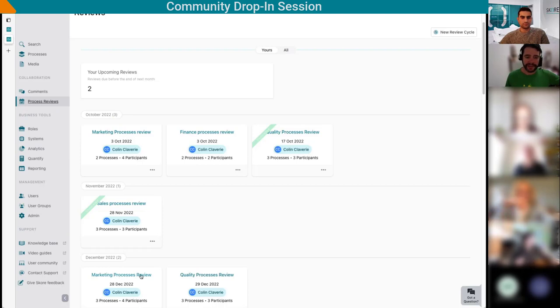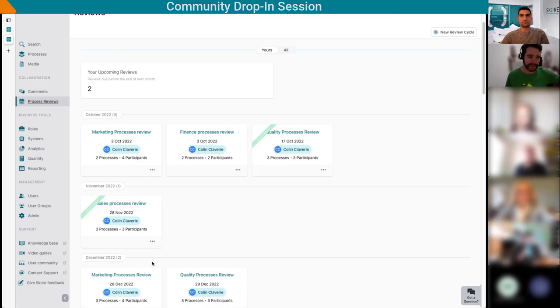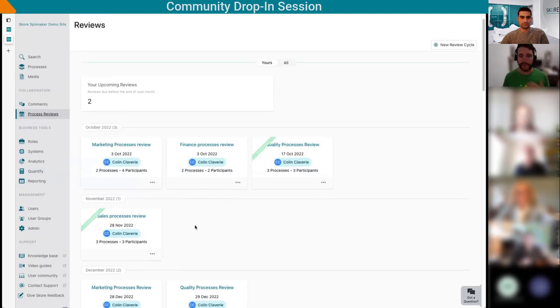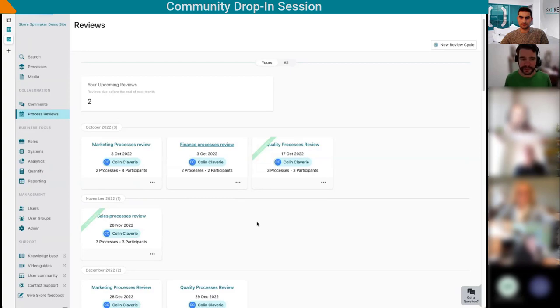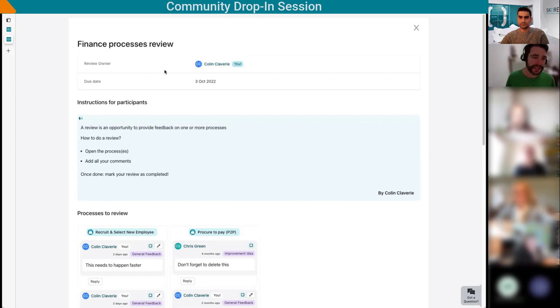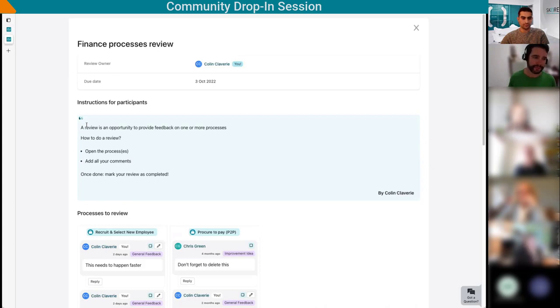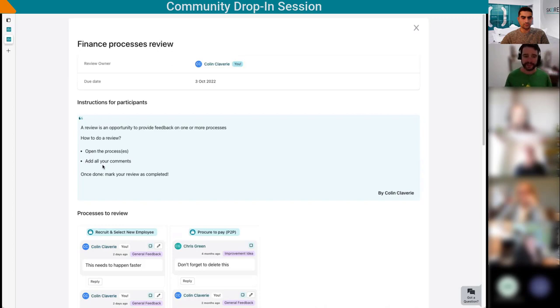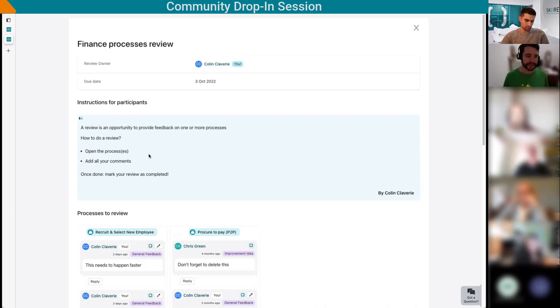A couple of months later, the marketing review is coming up. It seems to have been scheduled every three months. Let's have a look. I'm a participant, so let's go on the finance process review. I can see who is the review owner, which happens to be me as well. There's instructions that the review owner has given me on how to complete the review. We'll open the processes and add my comments. This leverages the existing comments feature, which makes this very easy to use.